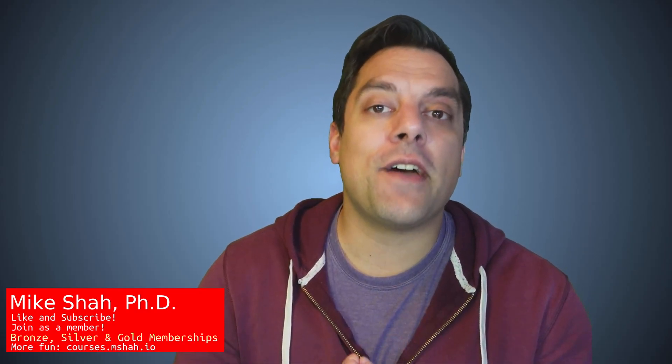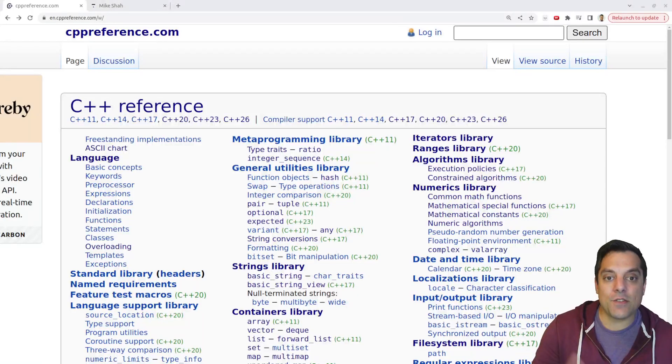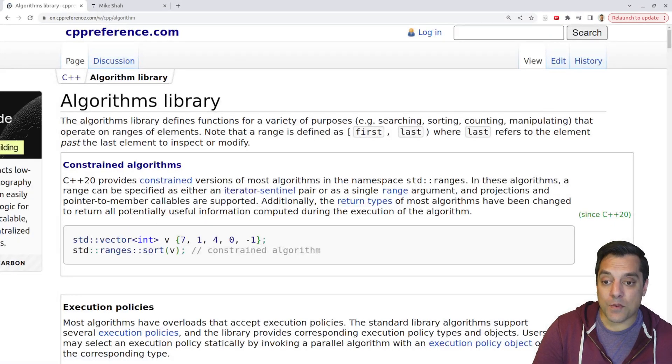Hey, what's going on folks, it's Mike here and welcome to the next lesson in our Modern C++ series. In this lesson we're going to continue looking at the Standard Template Library, specifically the sorting operations available. In the previous video we looked at sort and stable_sort, so make sure you check that out. Now let's look at some other useful operations: is_sorted and is_sorted_until.